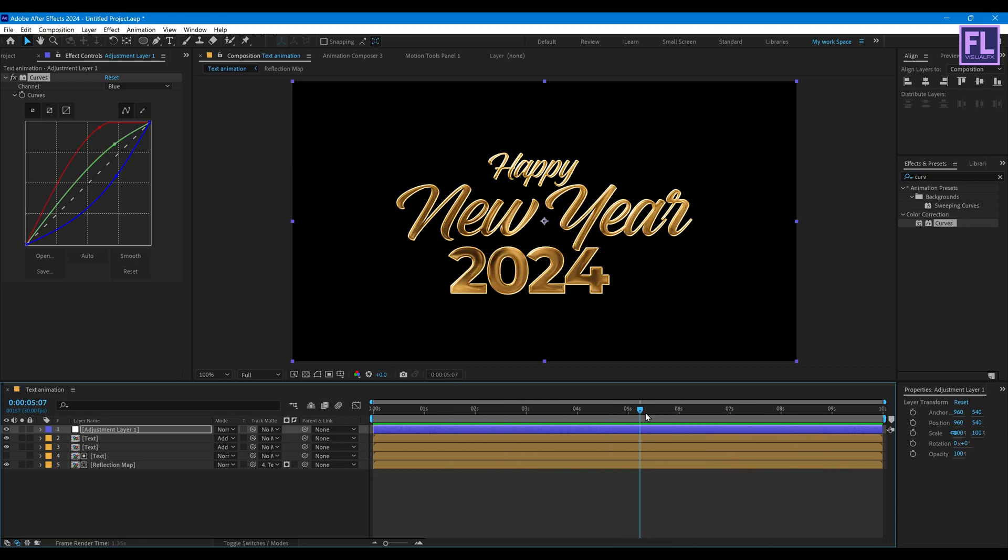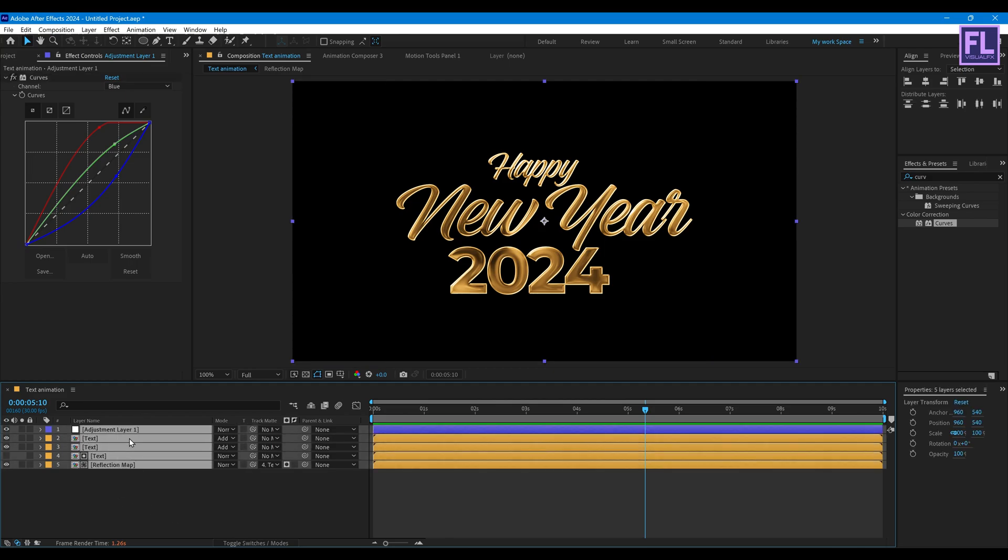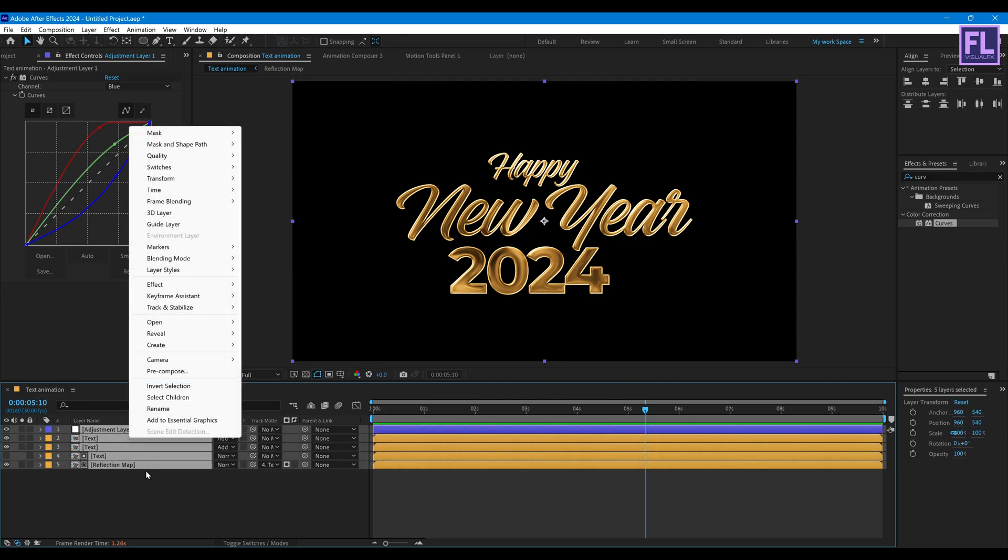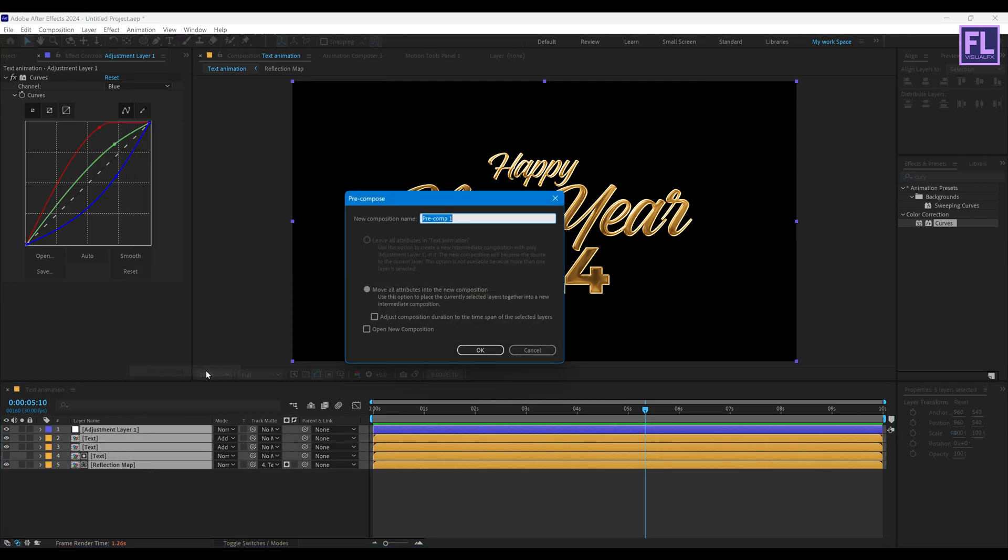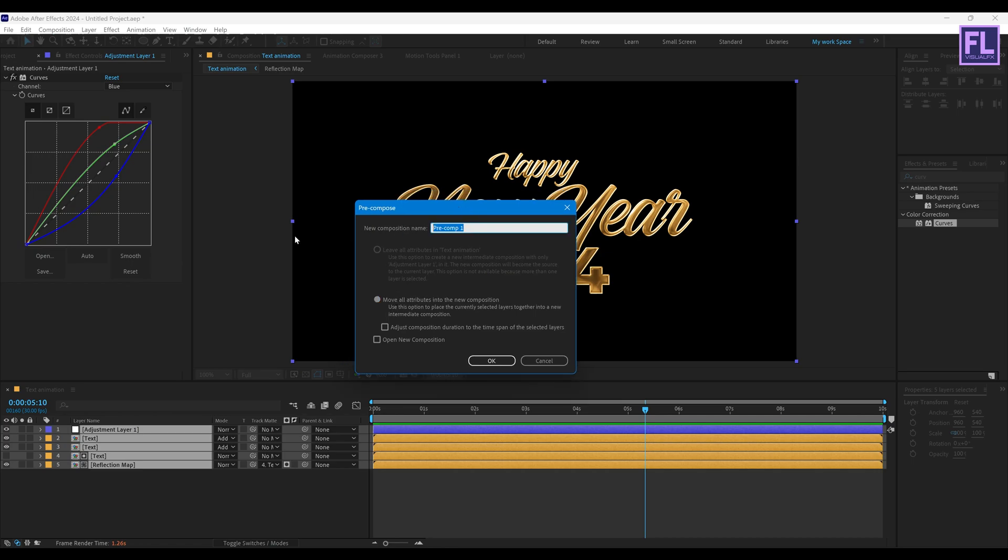Looks good to me. Now select all layers, then right click, then choose Pre-compose and select Move All Attributes and rename it to gold text.